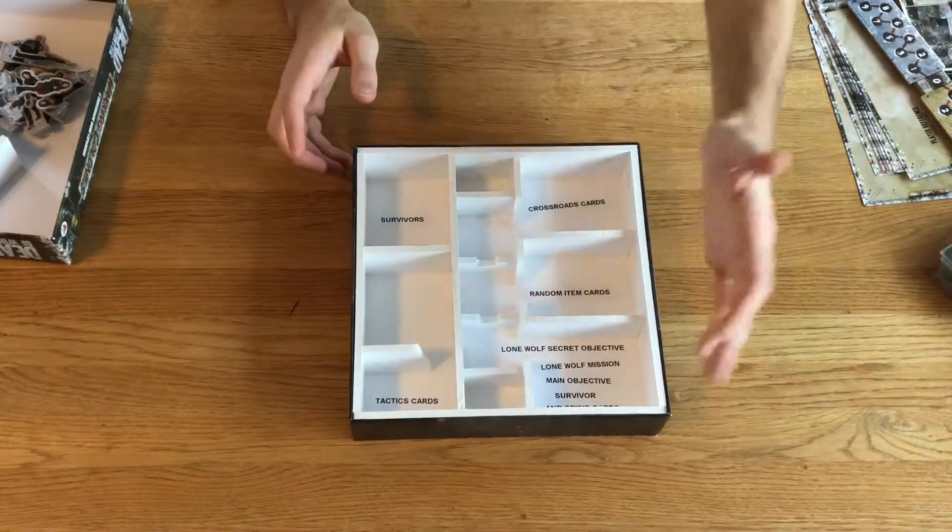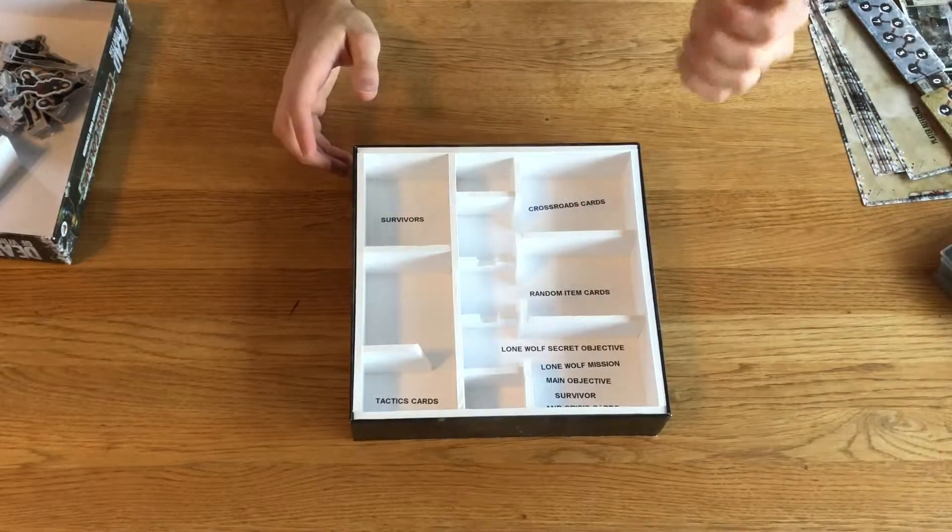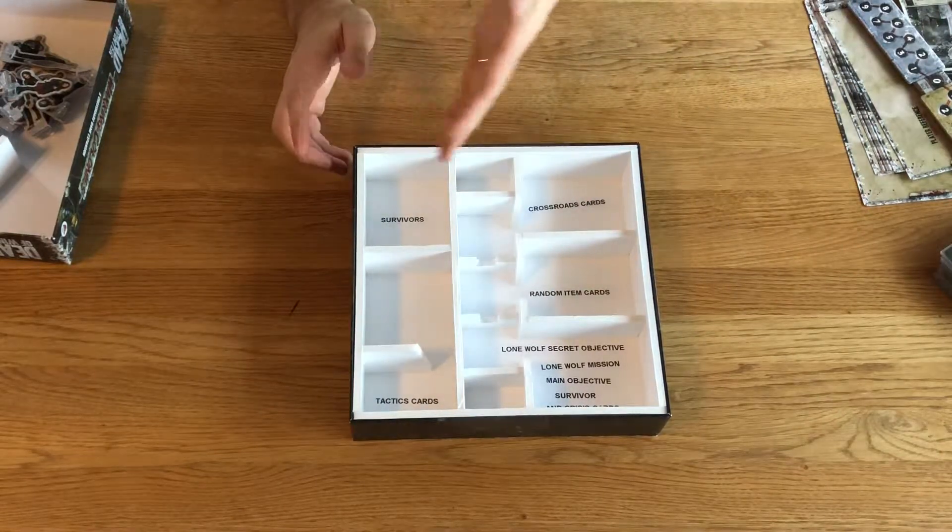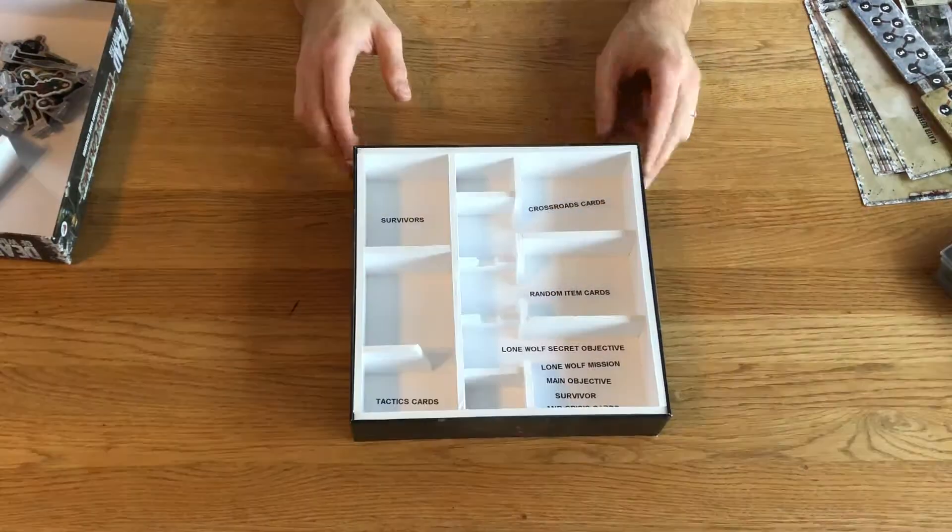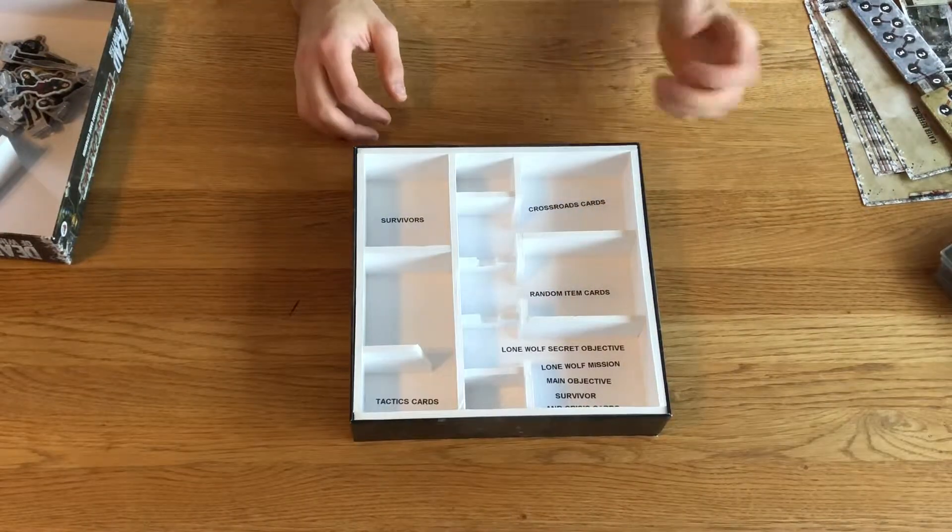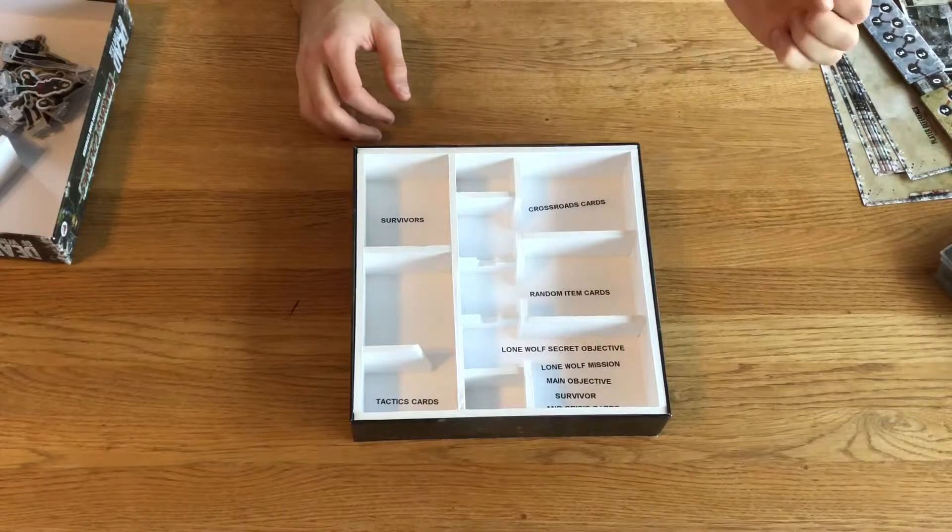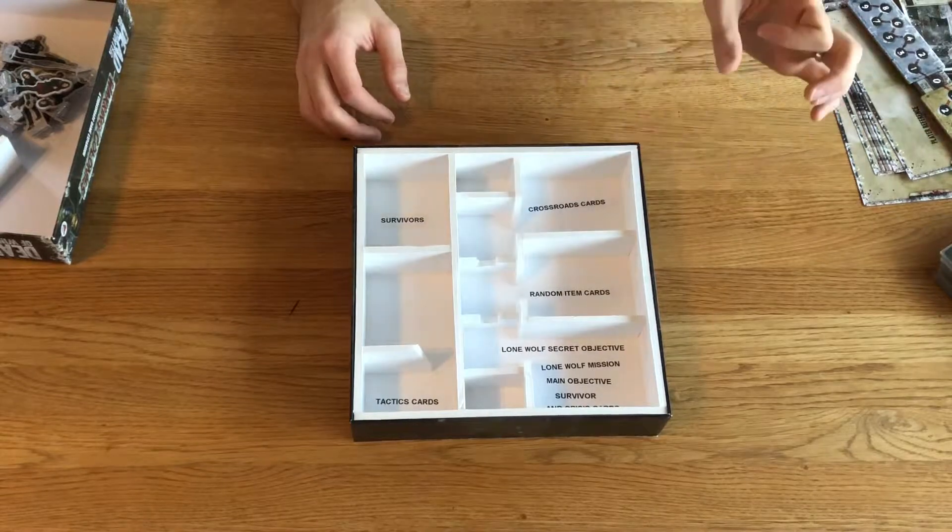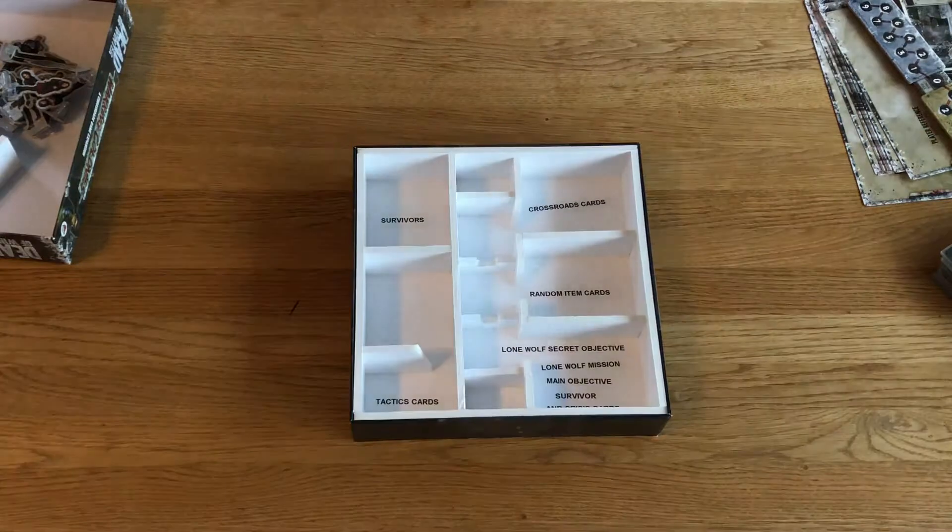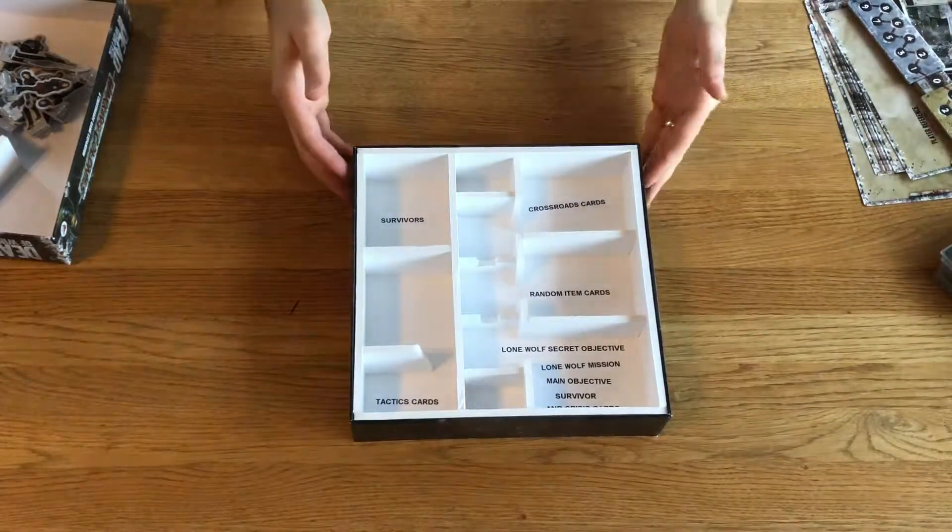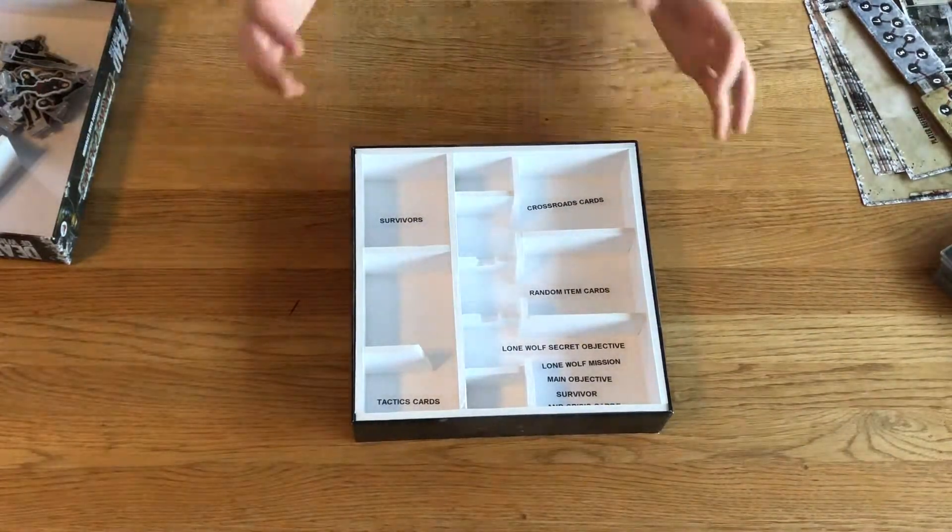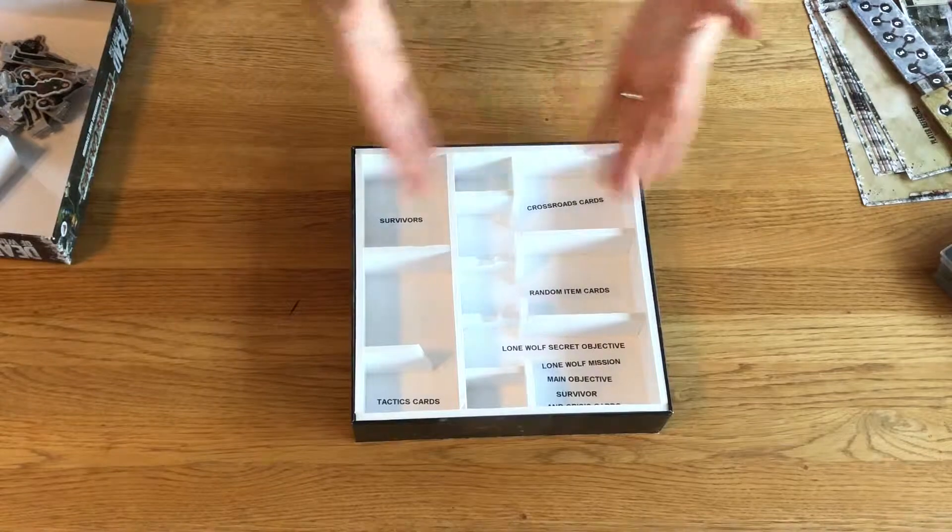There are different compartments for the cards, for the survivors, and I've labeled almost all of the compartments so that I can easily see which components go where.